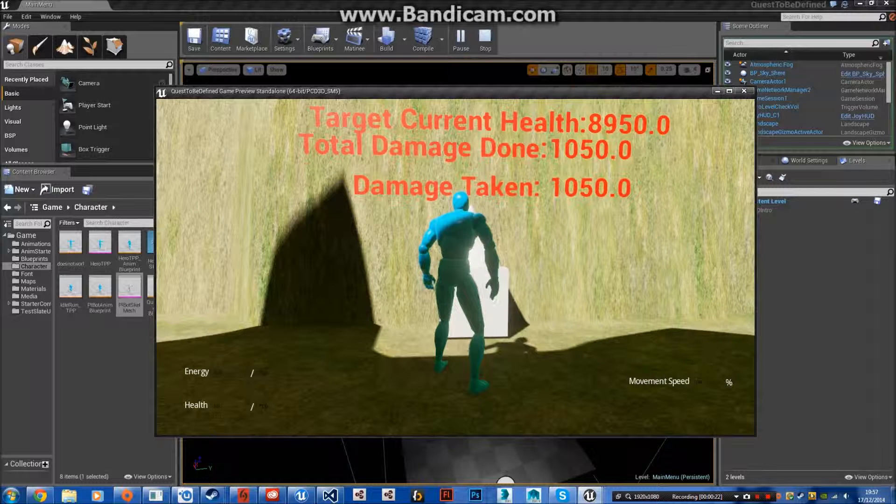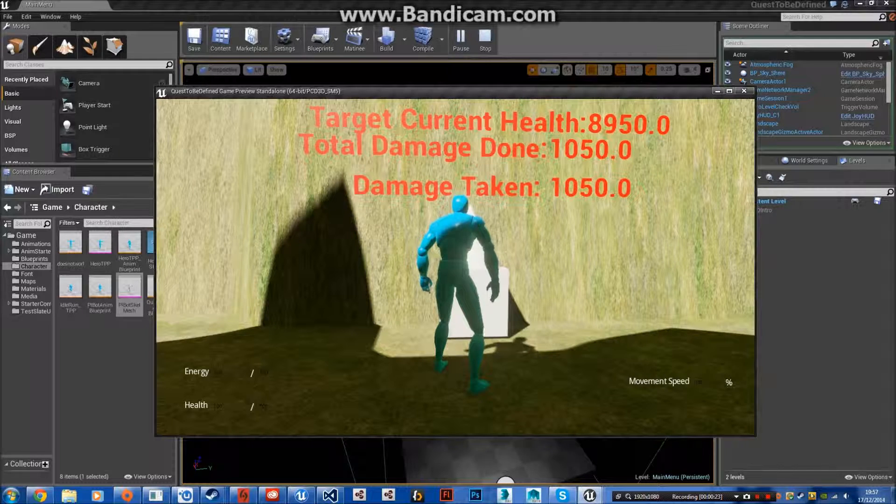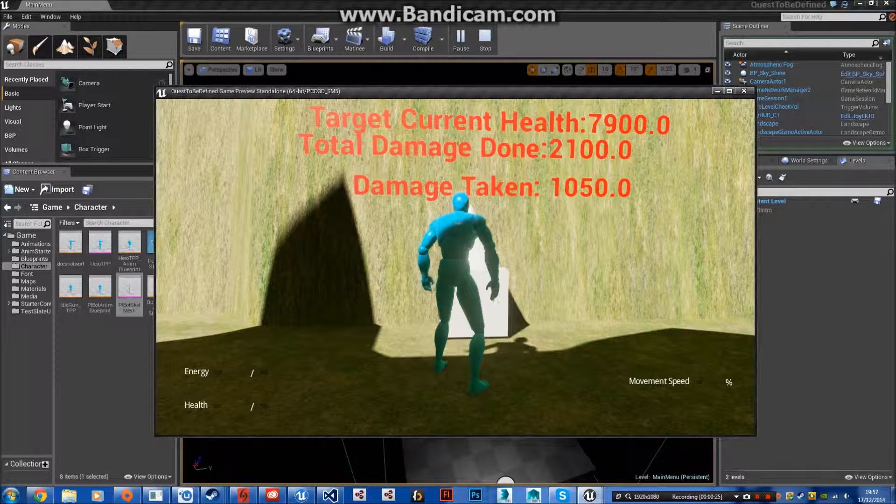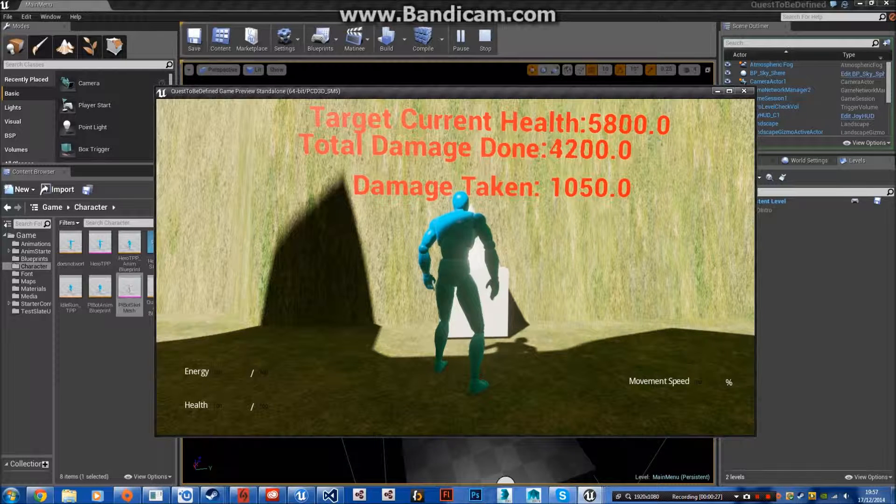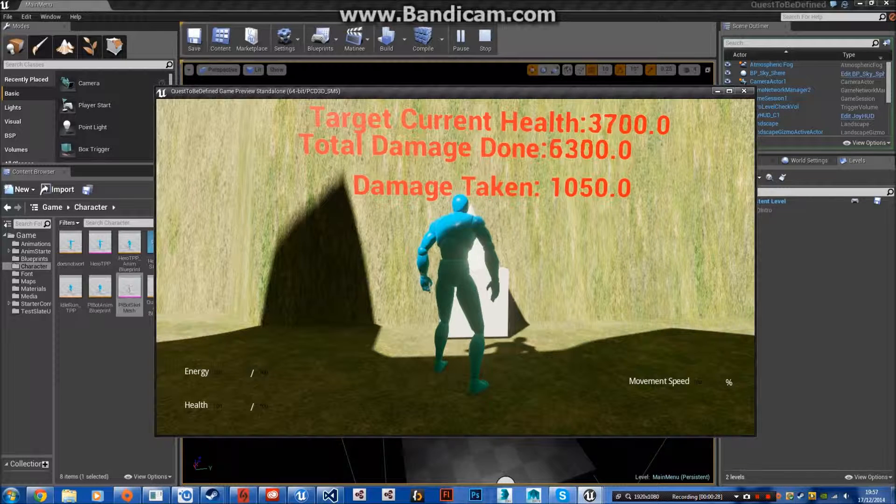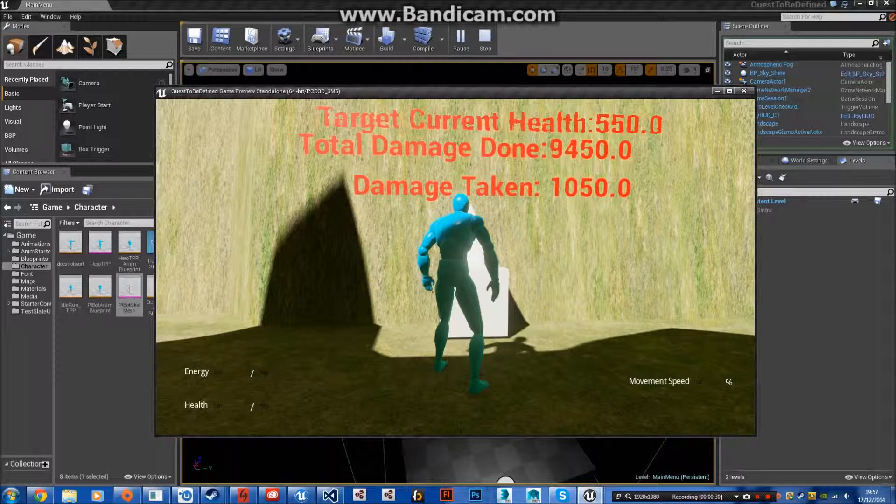It still says the damage that it took from that particular attack and the total damage that it has taken. When it reaches zero health, it'll explode.